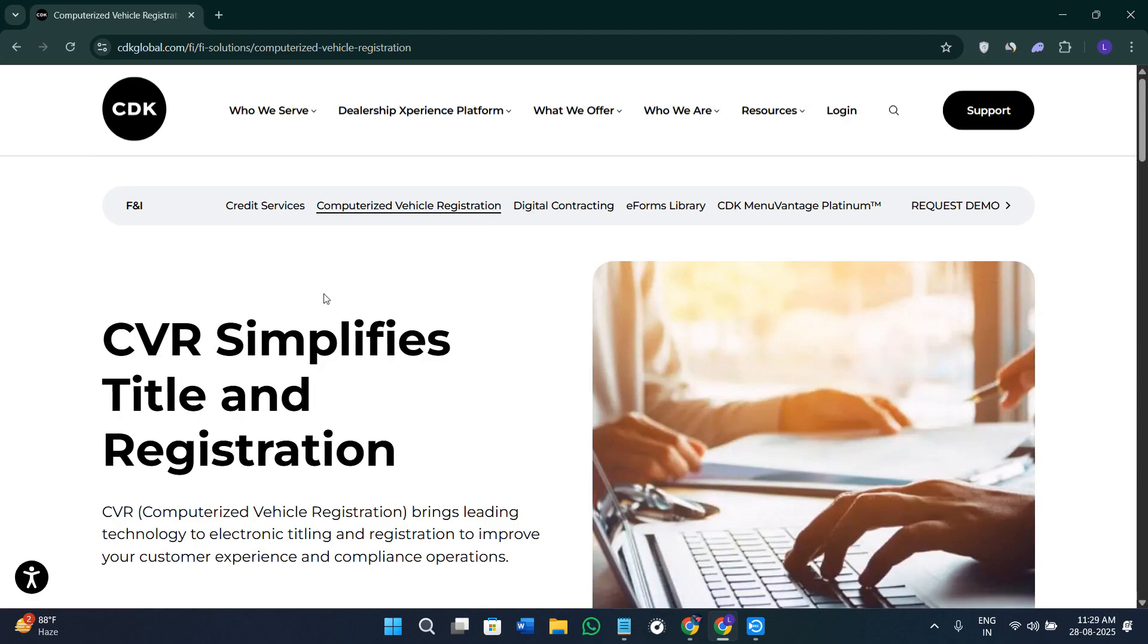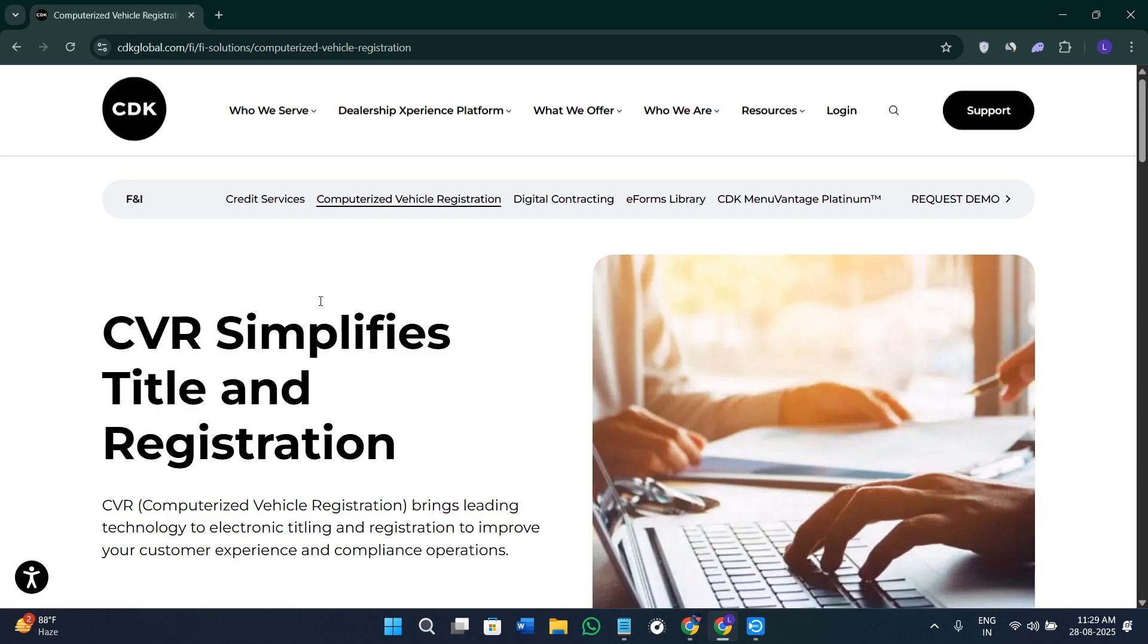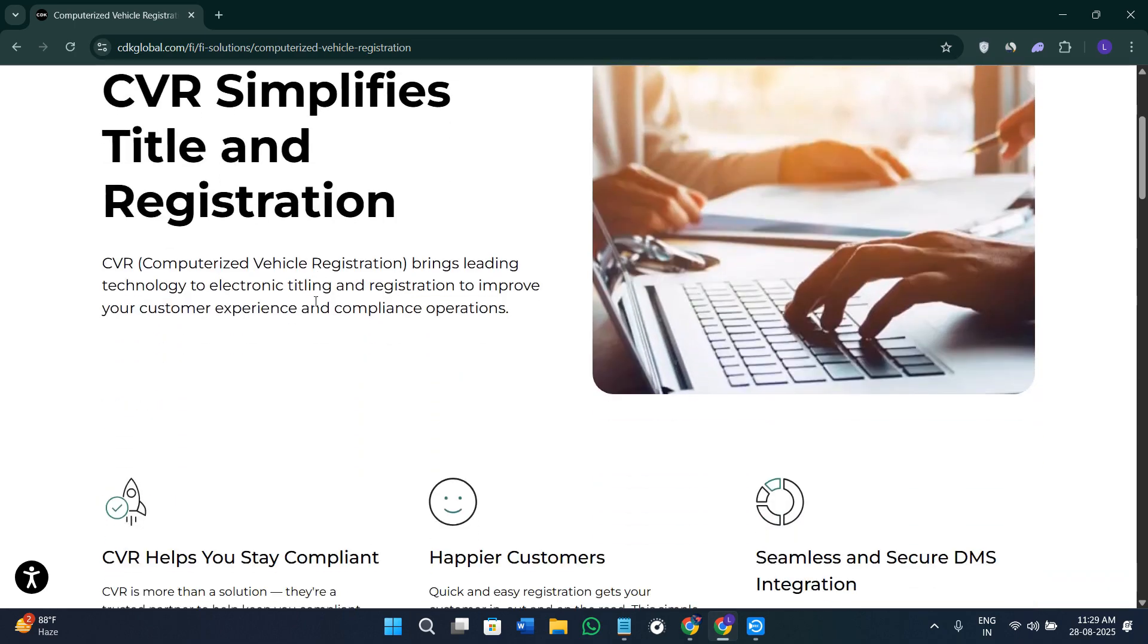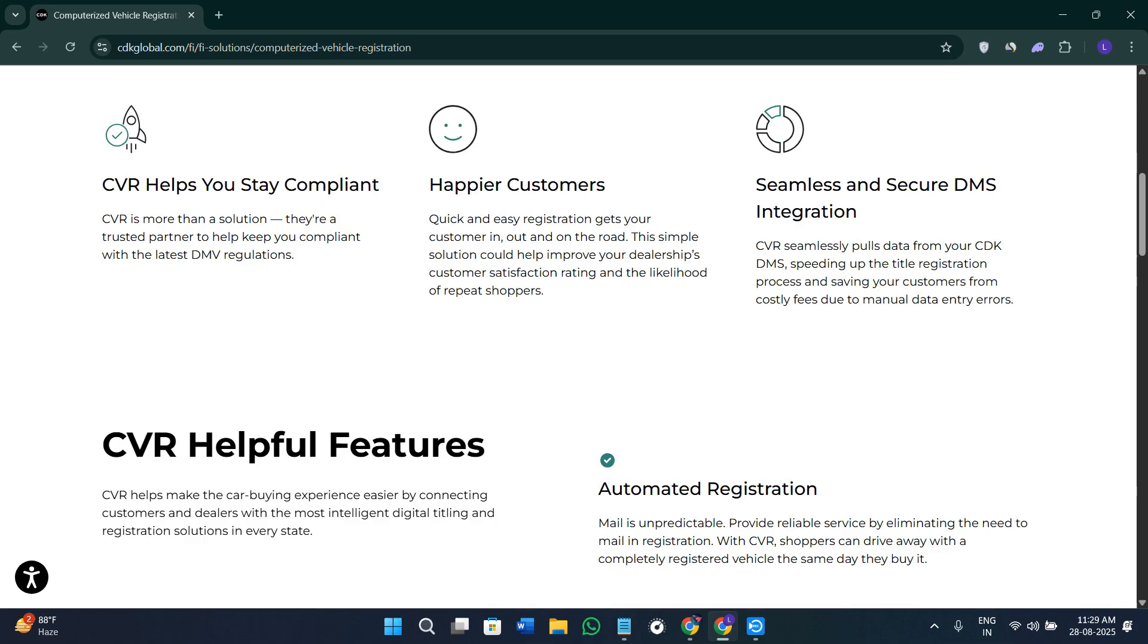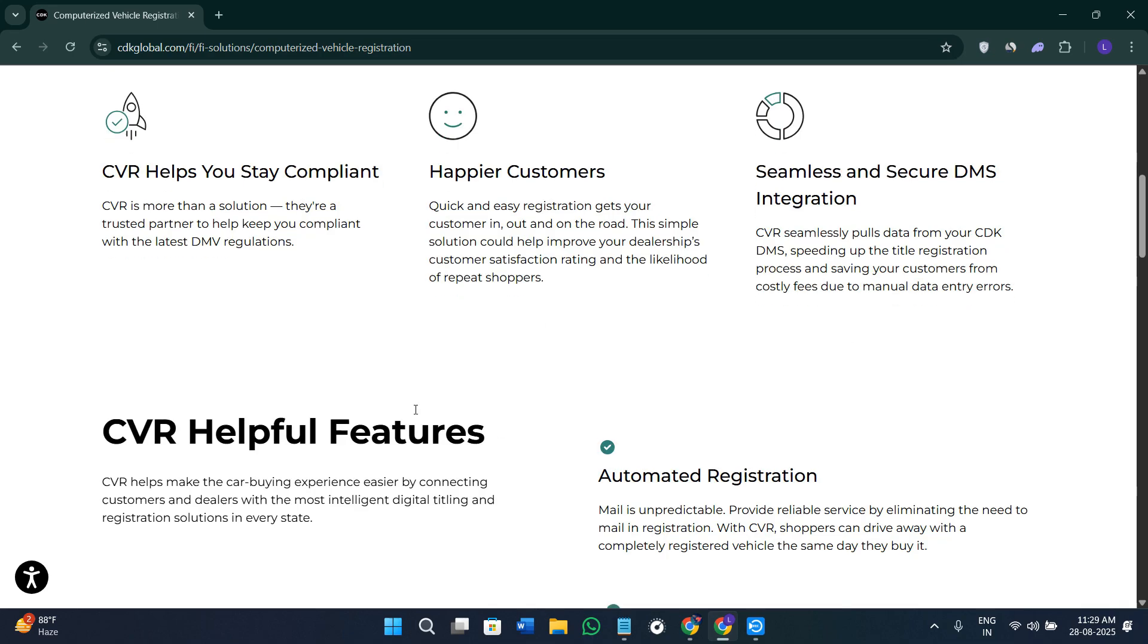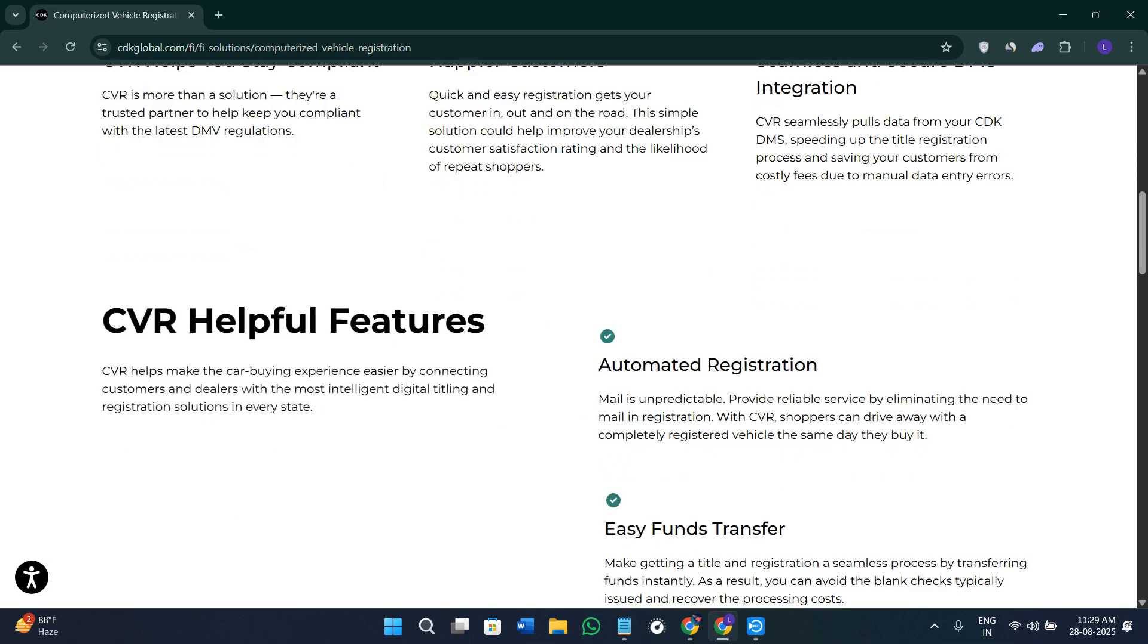CDK is made for dealers who need reliability at scale. While it takes investment and training to deploy, its depth and integration make it a go-to choice for larger multi-department dealers.